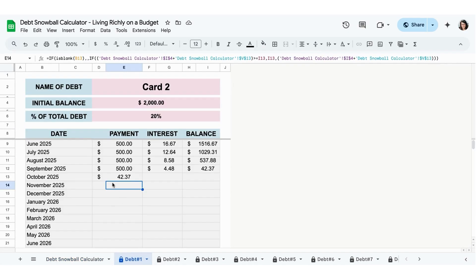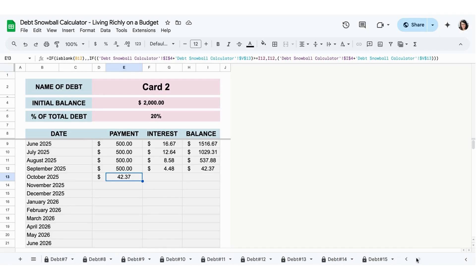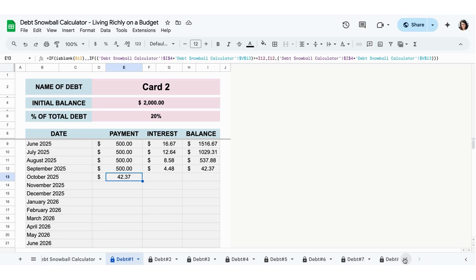When I go here, it shows me all the information for card number two, which is the lowest debt amount — the initial balance, how much of your total debt it represents, that it's about 20% of your total debt, and how many months it takes to pay off if you're paying $500 a month. You have 15 tabs, so you can enter up to 15 debts.